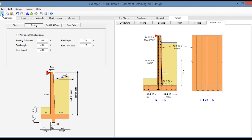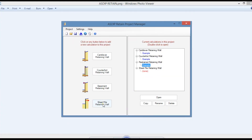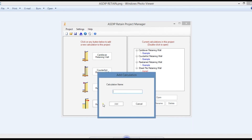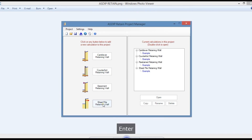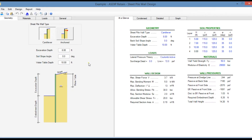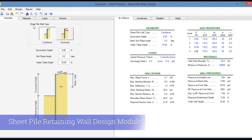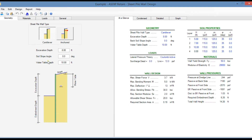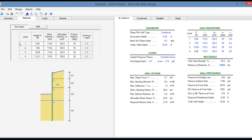Let's go back to the project manager and create a calculation for a sheet pile retaining wall. This is the template for a sheet pile retaining wall in ASDIP Retain. The sheet pile type can be cantilever or anchored. Here you specify the excavation depth, the soil slope if any, and the water table location. In the materials tab, you can specify up to four layers of soil, and for each layer you enter the thickness, the moist density, the saturated density, the friction angle, and the cohesion.